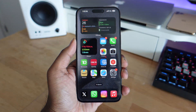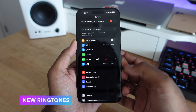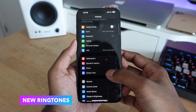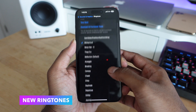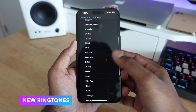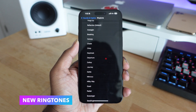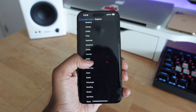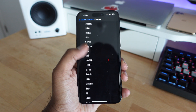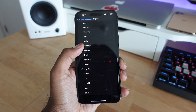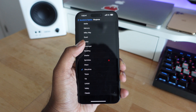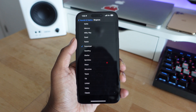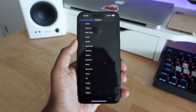iOS 17 is also bringing new ringtone updates with new options to choose from. A lot of them sound really nice. If you didn't know about this, go into Settings, then Sounds & Haptics, and check out the new ringtone options available. There are definitely a lot of nice ones, so let us know in the comments which one you decide to use.